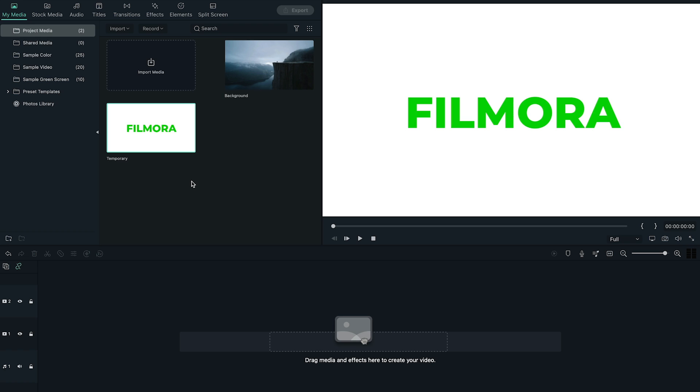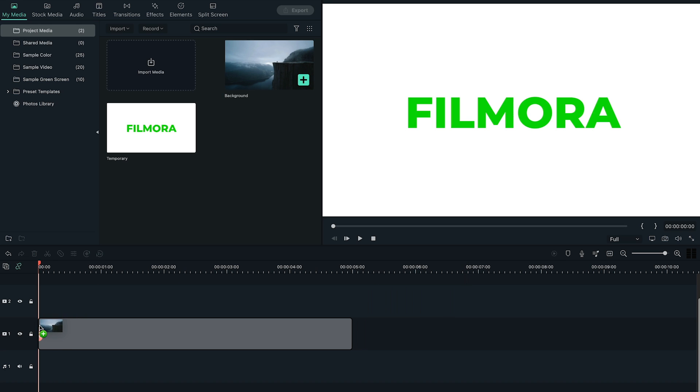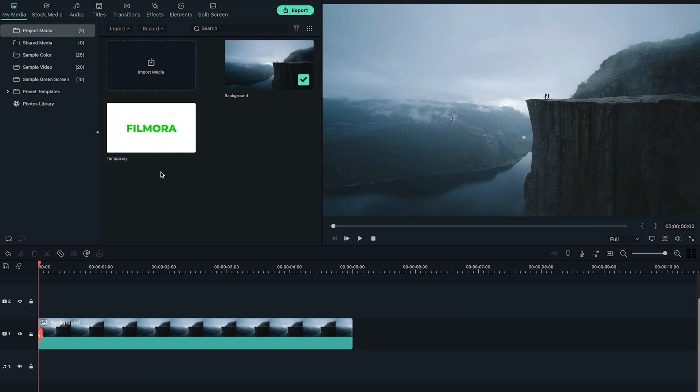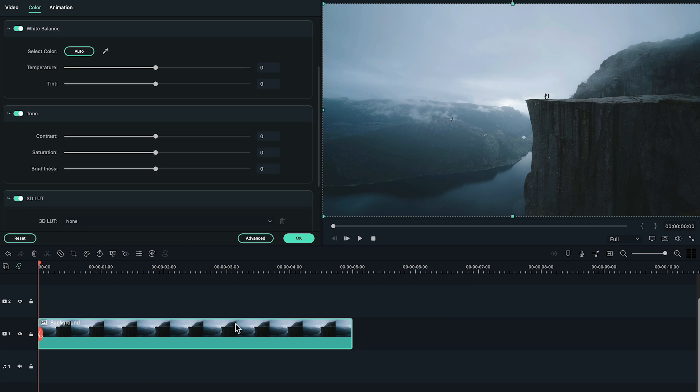Again, open a new project, bring the background image to the timeline, double click on the image, and change the saturation down to negative 100 to make it look black and white.